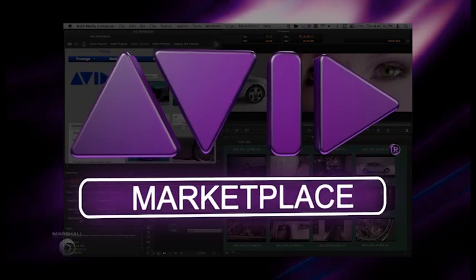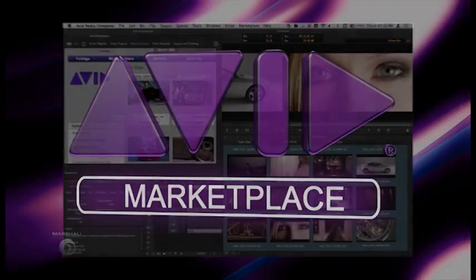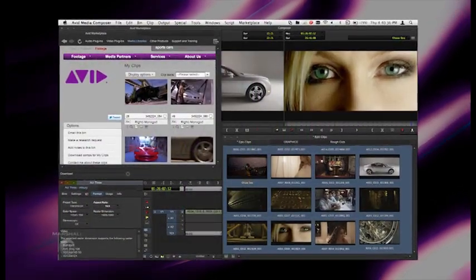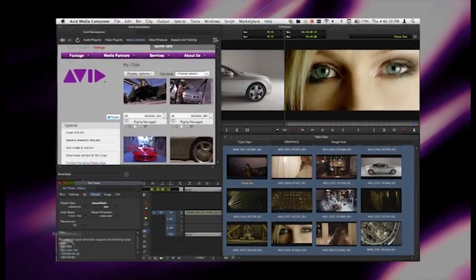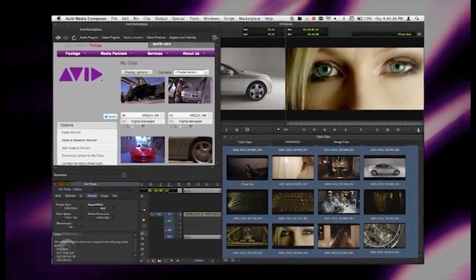We added the Avid Marketplace. This allows online content including plug-ins, stock footage, and music. It's really incredible.